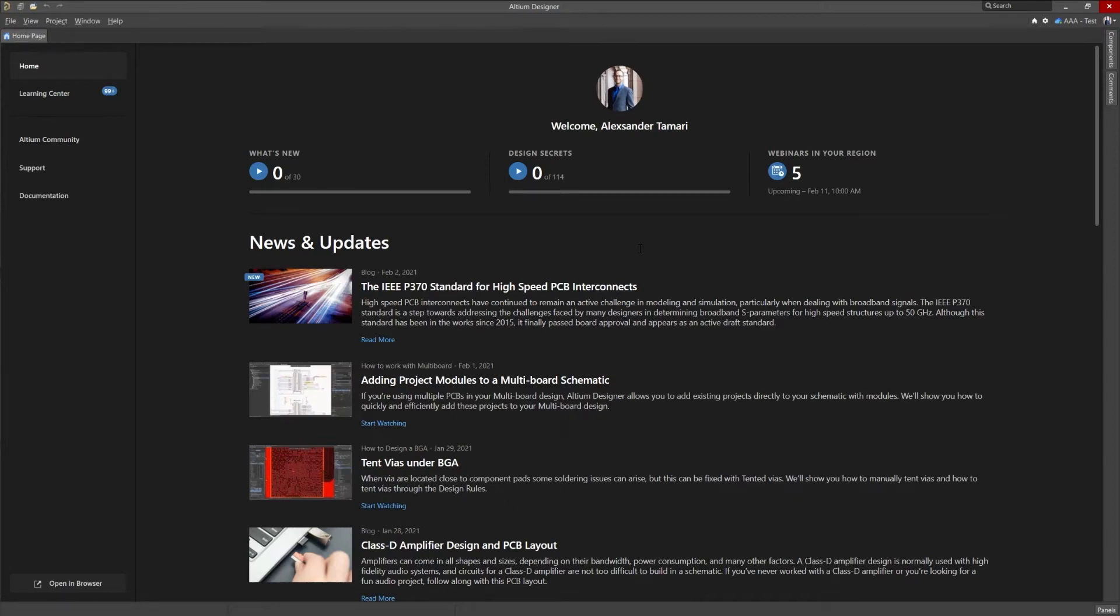In this short video, we'll go over how to install the MCAD co-designer for Altium Designer. To begin, we'll start with acquiring the MCAD co-designer plugin for Altium Designer.